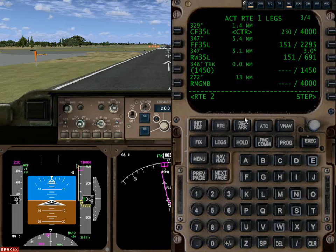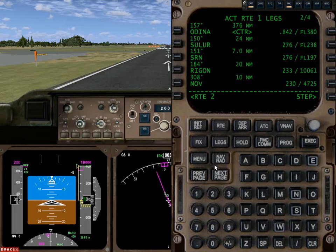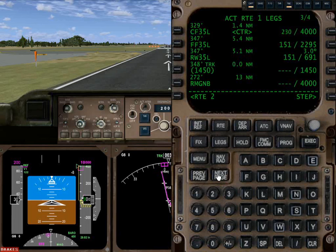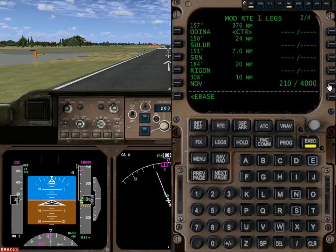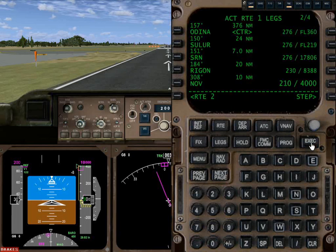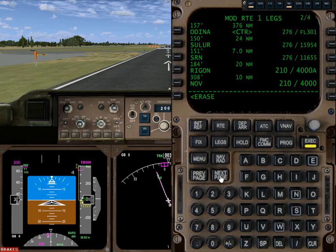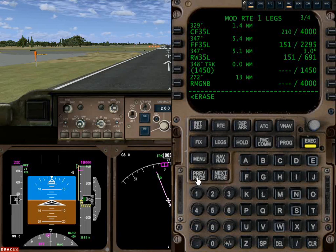Something else we notice is that it's gone back to 230, which is a little strange, because I previously told it something different. So we'll go ahead and re-enter our 210 at 4,000 for Navarro, then enter our 210 at 4,000 above for Ringan, and 180 for CF35L.